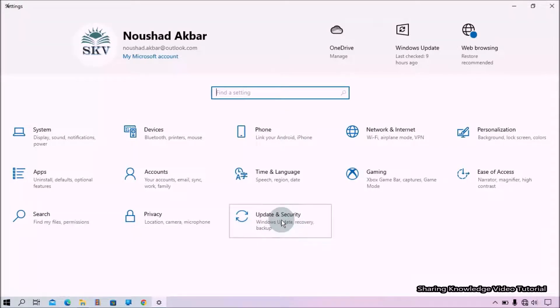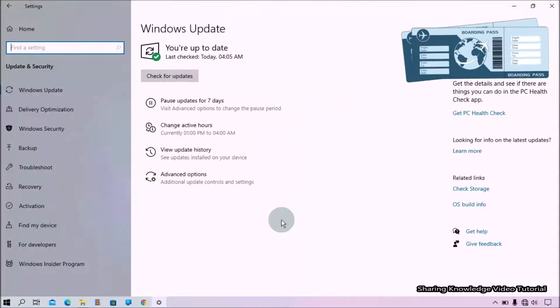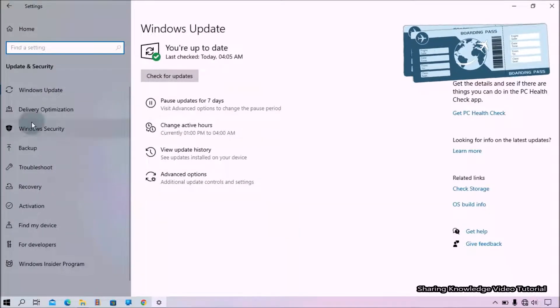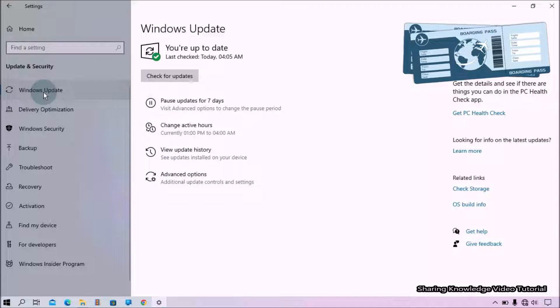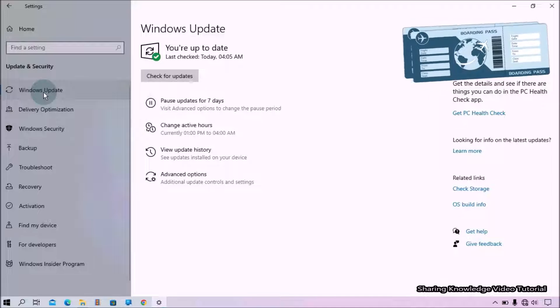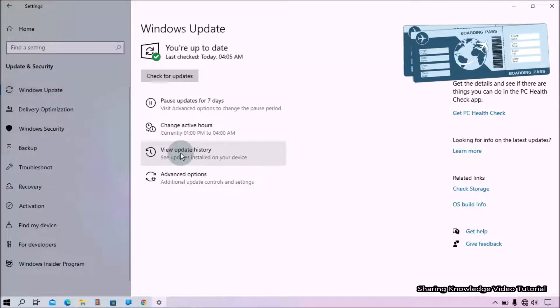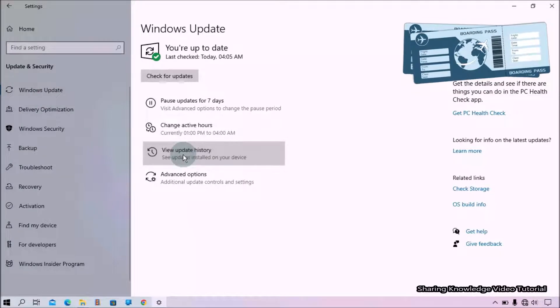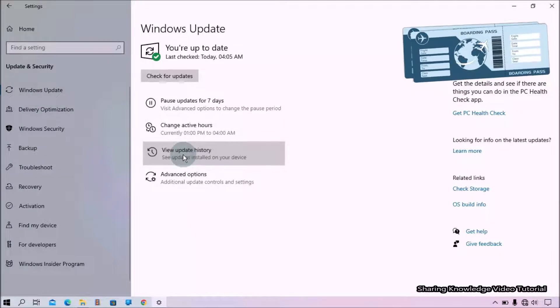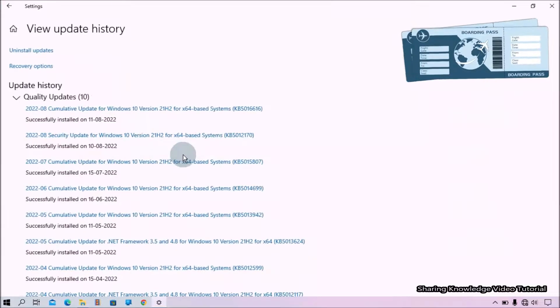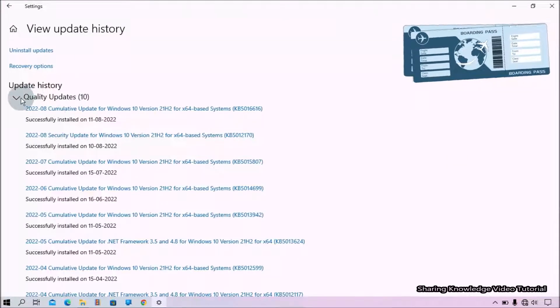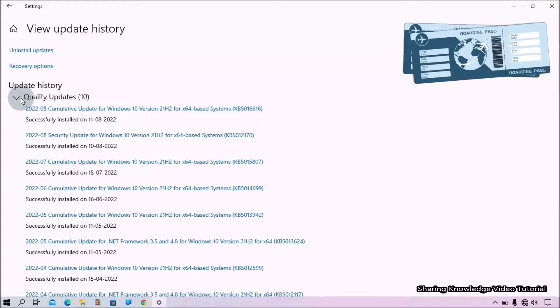key plus I. From the Settings page, select Windows Update and Security. Then from the left-hand side, select Windows Update, and then go to the right-hand side. Under Windows Update, click on View Update History. As you can see here, the